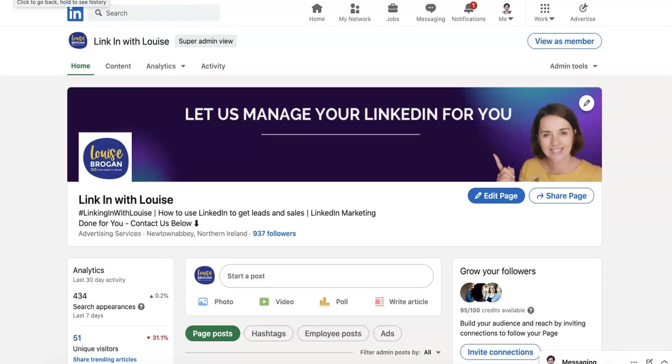Those have got different analytics. So my name is Louise Brogan. I am the host of LinkedIn with Louise and I love creating content to help you leverage LinkedIn.